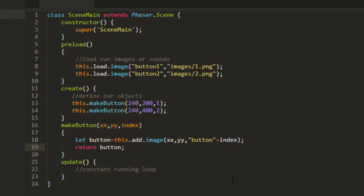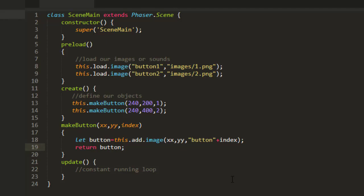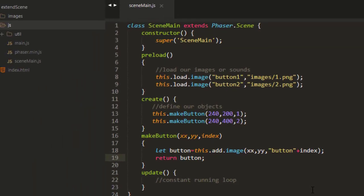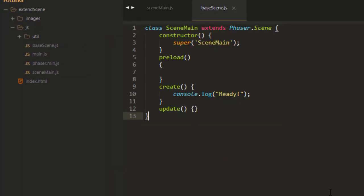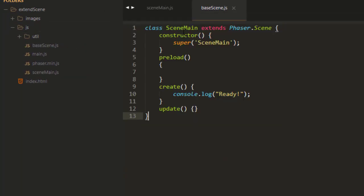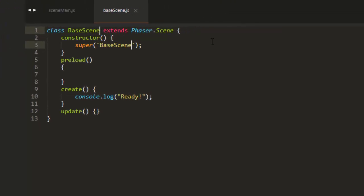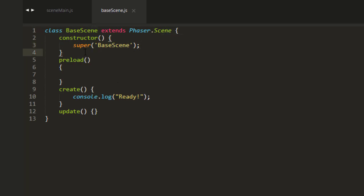I'm going to make a file here called BaseSceneJS. Now, right now, this is just a normal scene. And when we have a scene that is extending PhaserScene, we pass the name of the scene into the super. And the super calls the constructor of anything that we're extending.